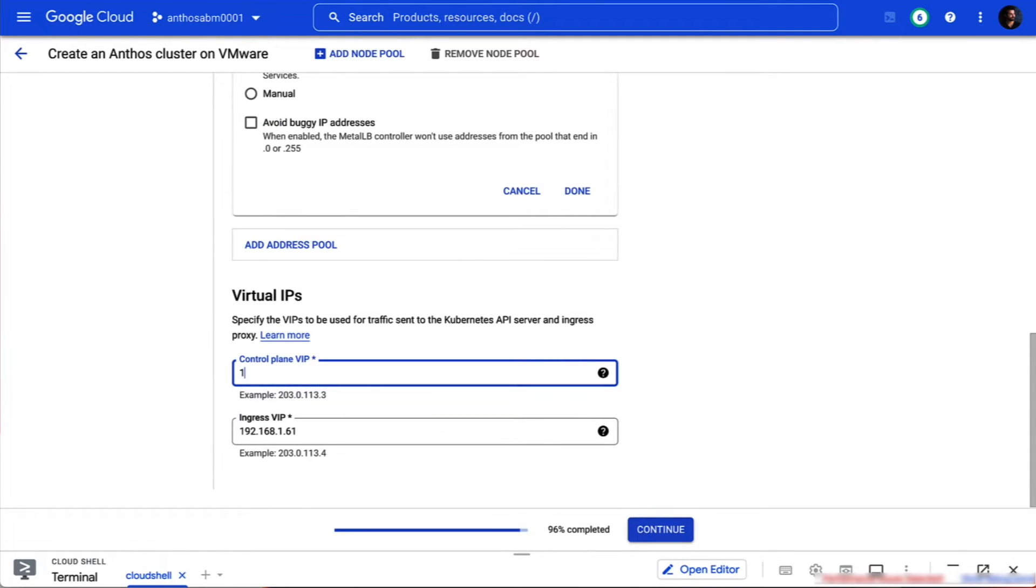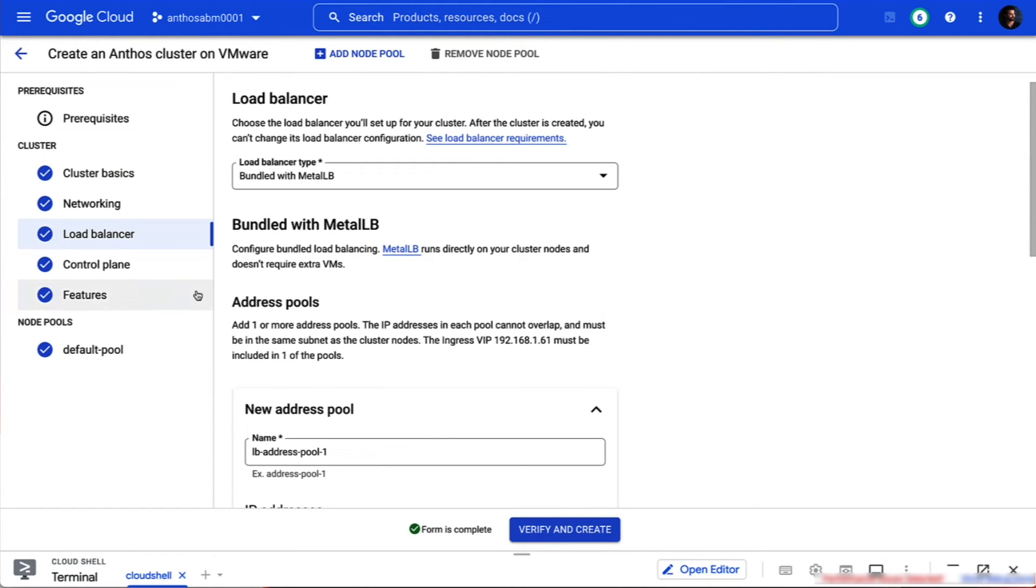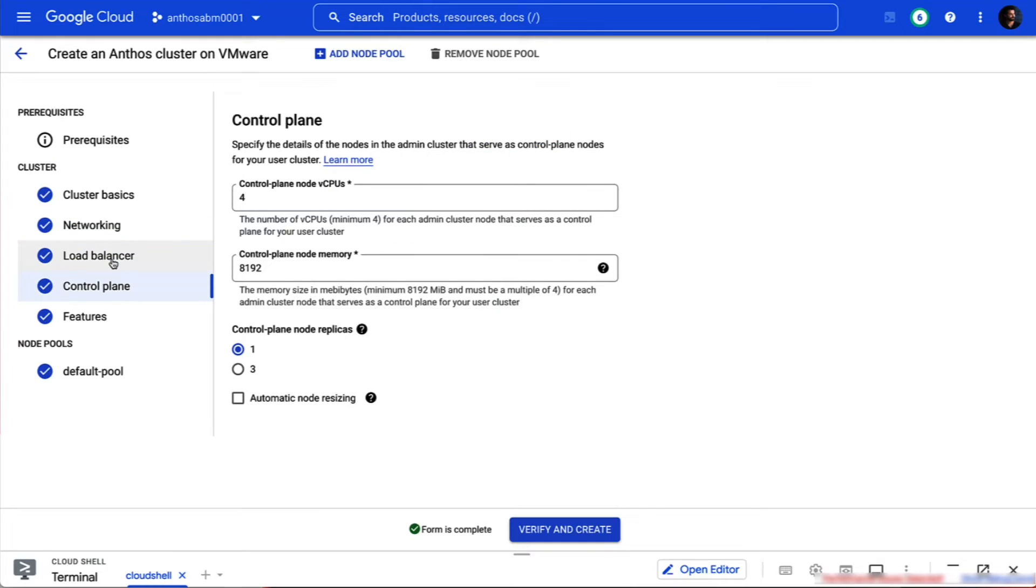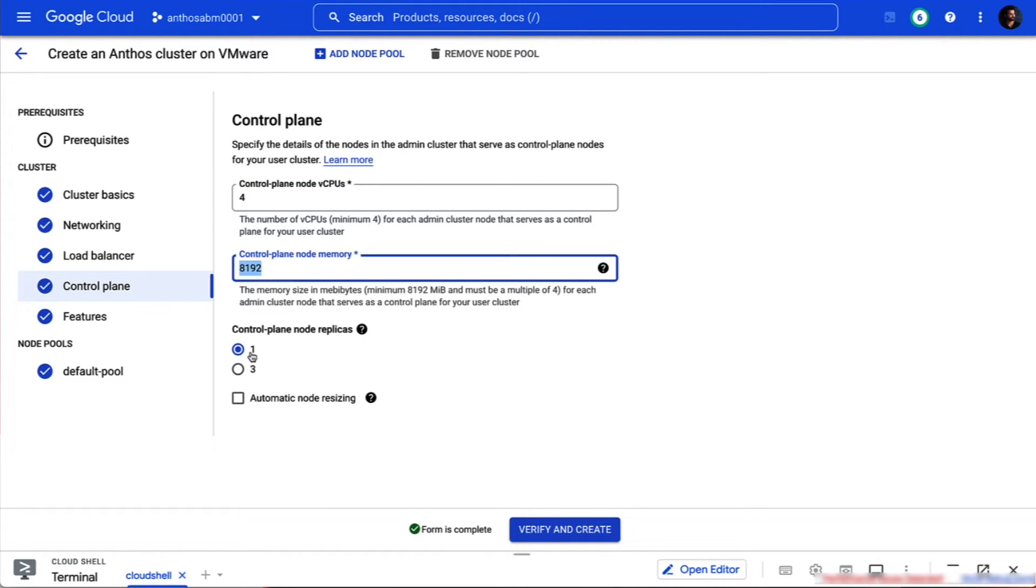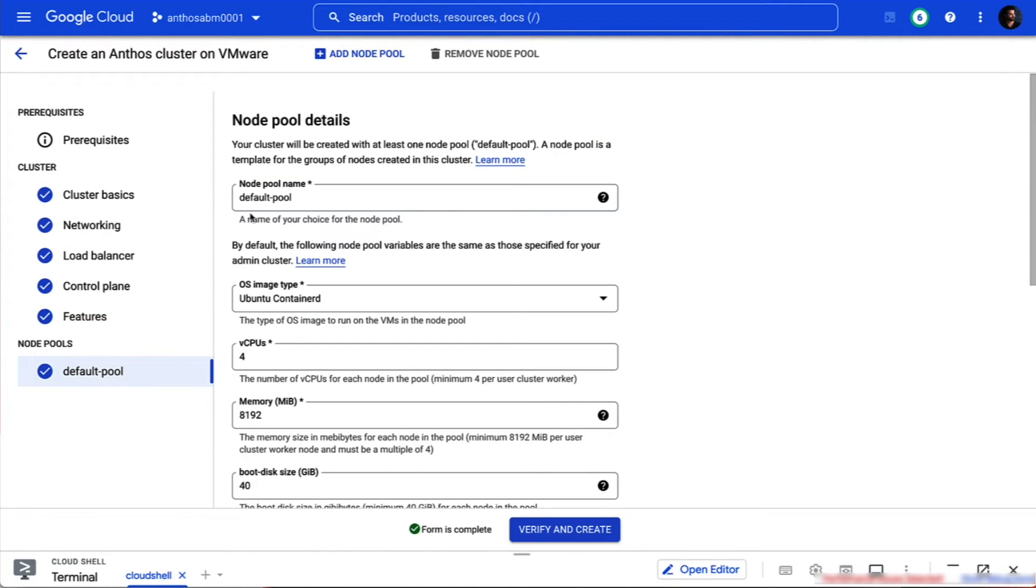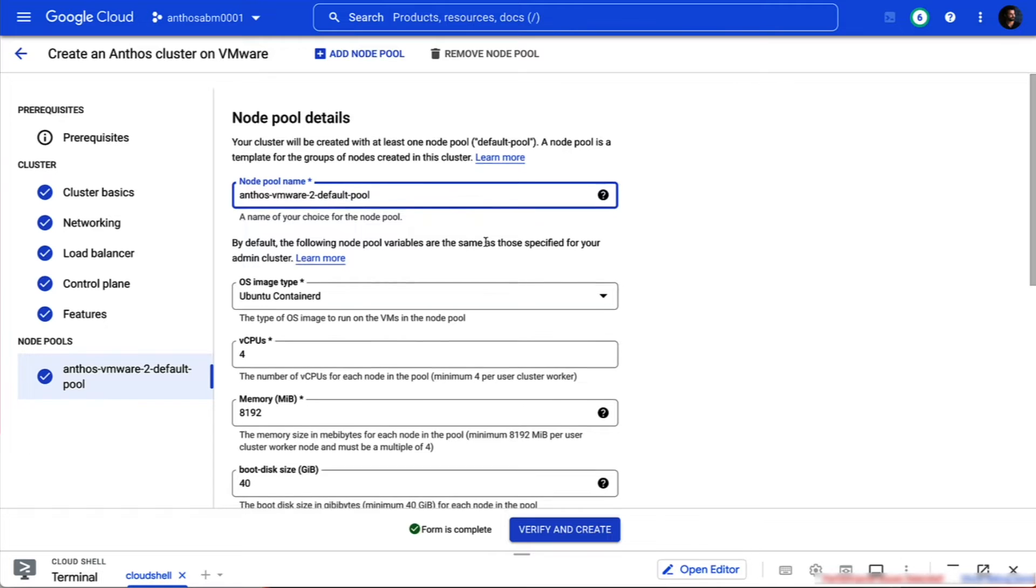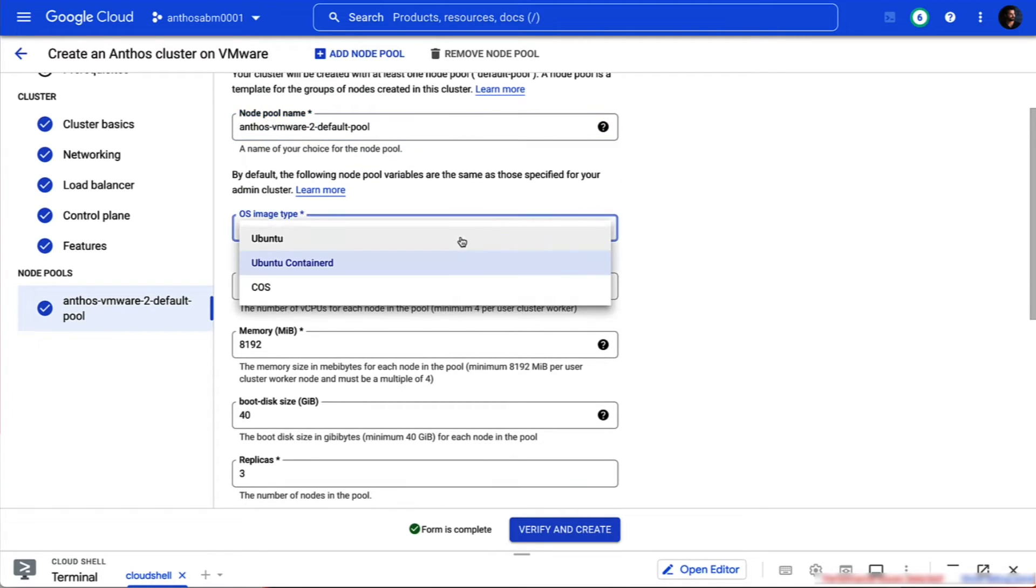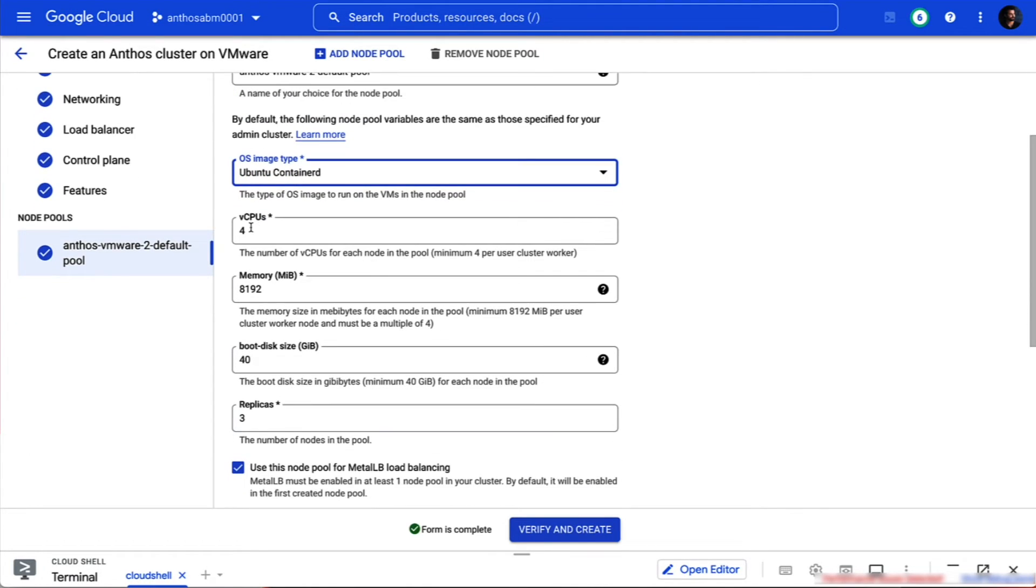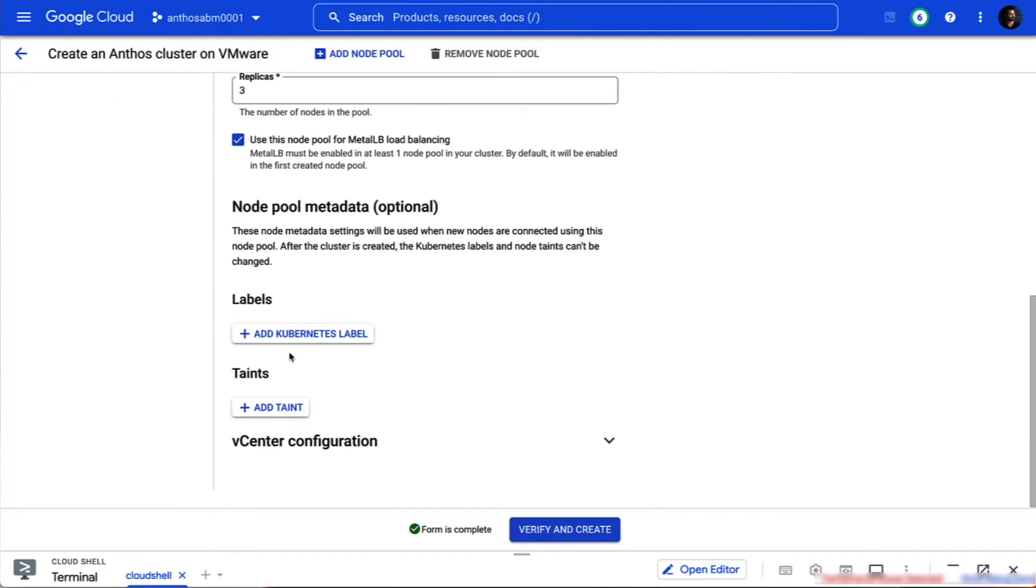Lastly, we'll set our control plane and Ingress VIPS. Next, we'll allocate compute and memory on the admin cluster to ensure our cluster's local control plane will have the dedicated resources it needs to run on-prem. We'll accept the default setups for logging monitoring and the vSphere storage driver and turn off anti-affinity groups since they aren't required in this architecture. And finally, we'll configure our node pool by giving it a new name and choosing our OS image. In this case, Ubuntu containerD. And with that, we're ready to create our cluster.